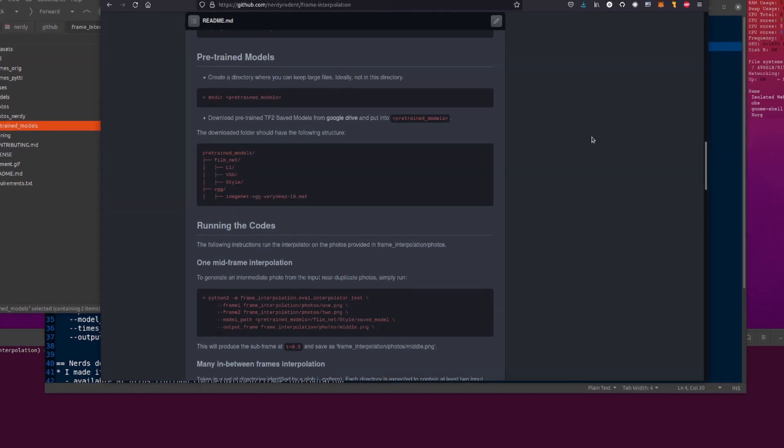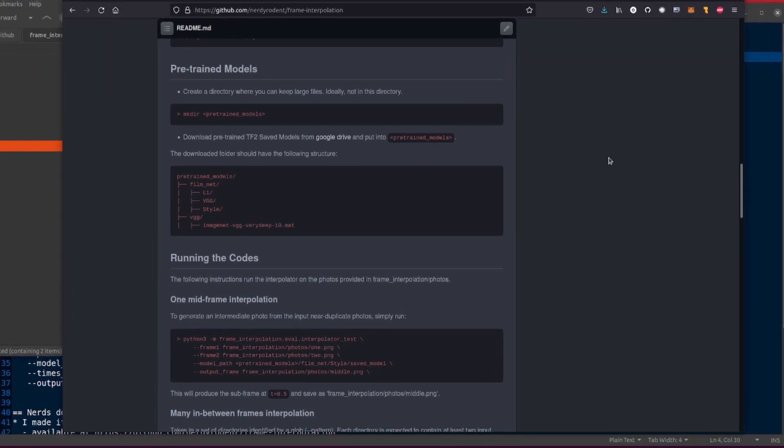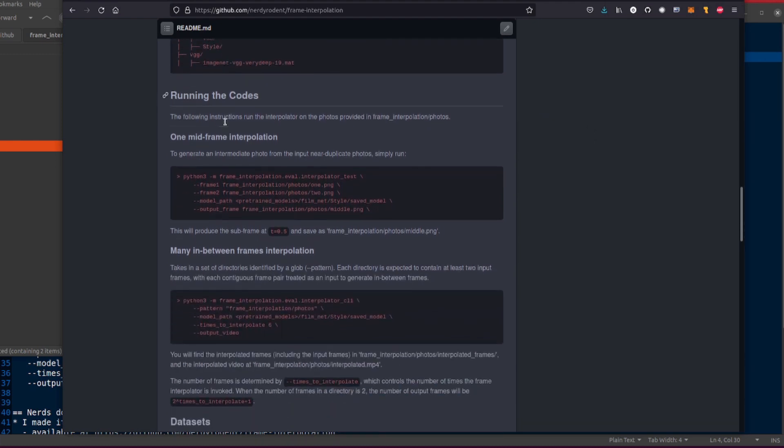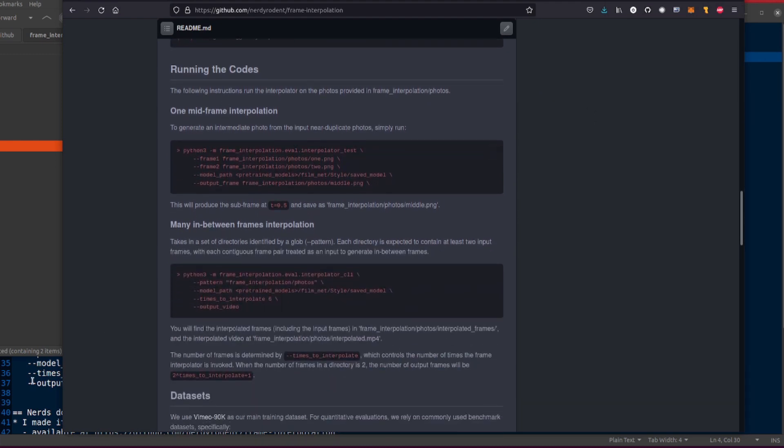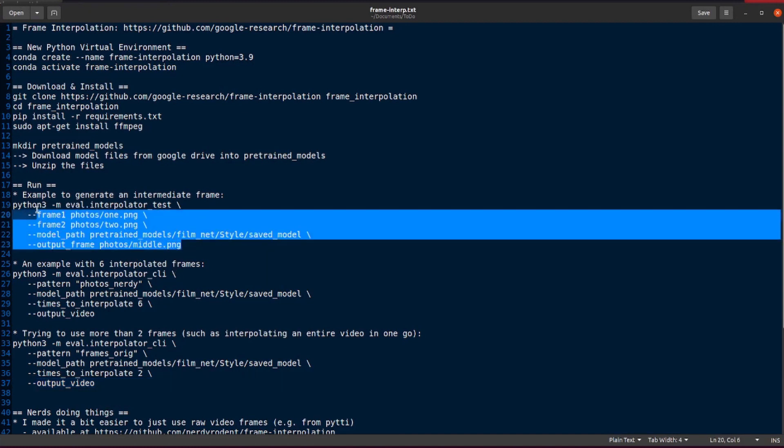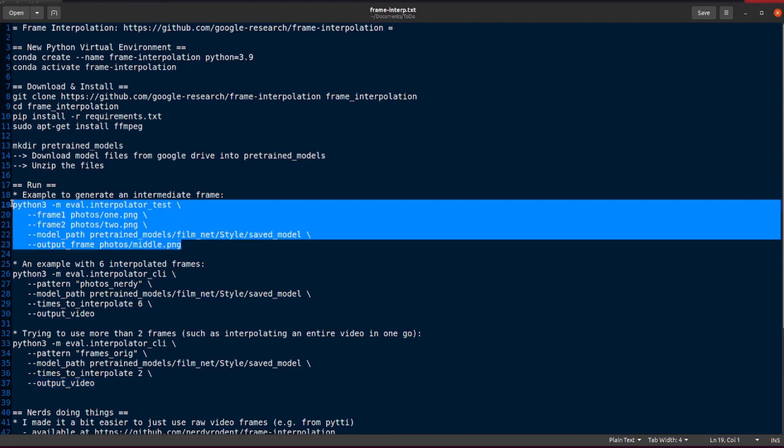Okay, brilliant. So you've downloaded it, you've installed it, you are now ready to run the codes. We're running the codes. All right, let's run the codes, shall we? Got that one there, copy pasted in here.